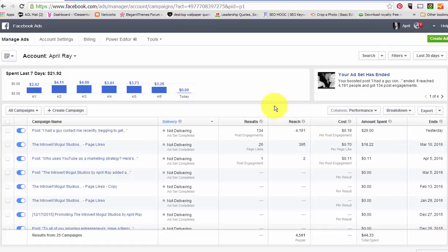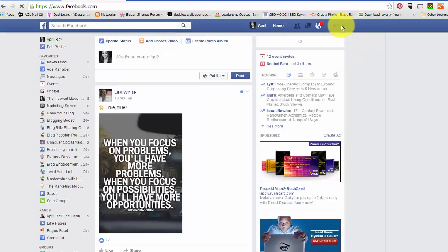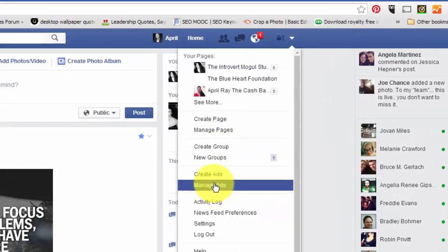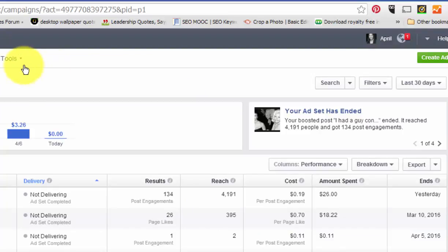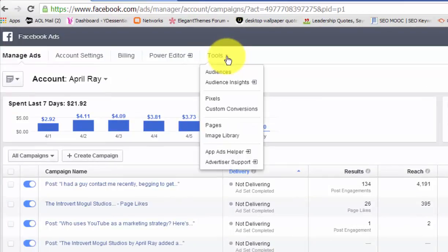You're going to go to your Ads Manager. You can type in the address or you can go to your Facebook page and click on this little drop-down here, and go to either Create Ads if you haven't done so, or just go to Manage Ads. That's going to bring you here, and what you want to do is click on the Tools drop-down box and then hit Audience Insights.